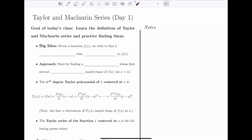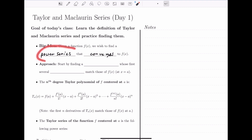From the last section, we ended with the concept of looking at a function and finding a power series that converges to it. So given some function f, we wish to find a power series that converges to f. A power series is just an infinite polynomial — a polynomial with infinitely many terms. So how do we find a power series that starts to look more and more like a function?